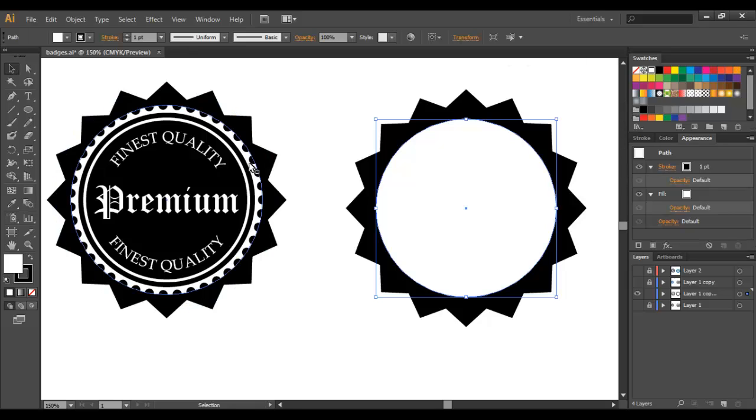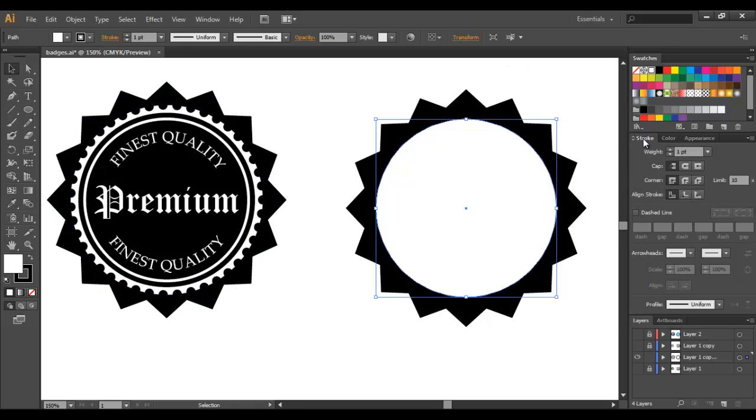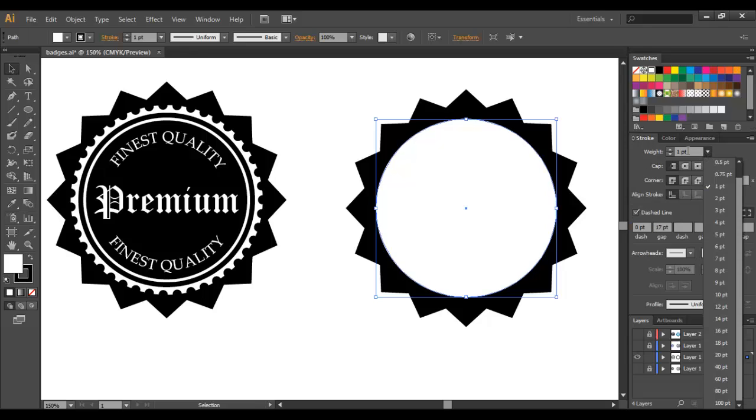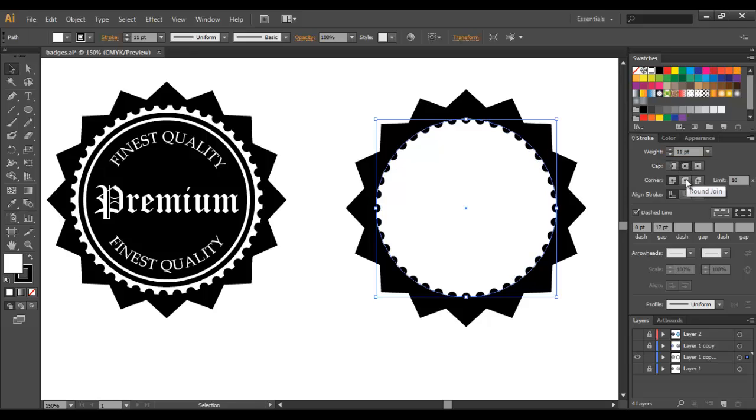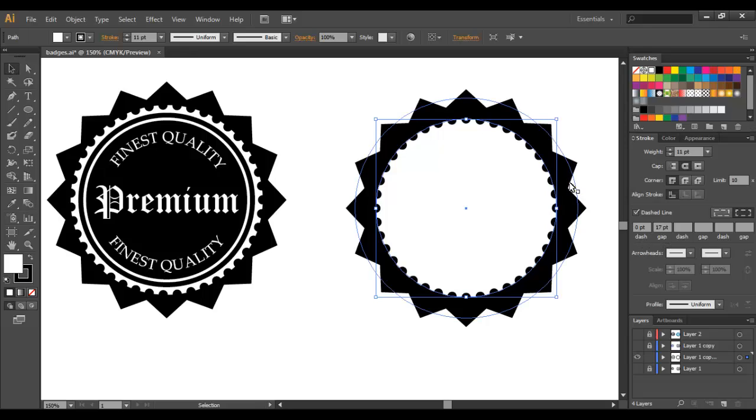Now we're going to create this cog effect and we're going to do that by going to Stroke, Dashed Line. The weight is going to be 11, make sure you select Corner Cap and our Dash is 0 and our Gap is 17 and now you can see that we've got that effect.